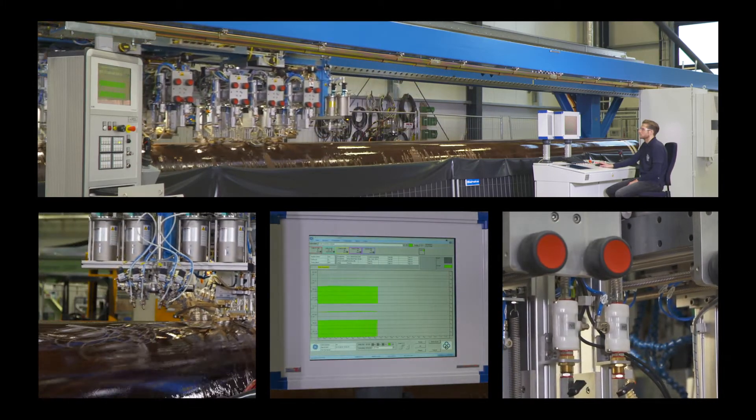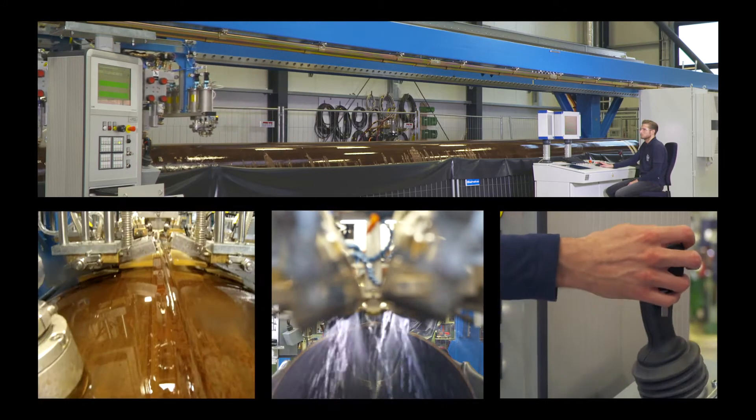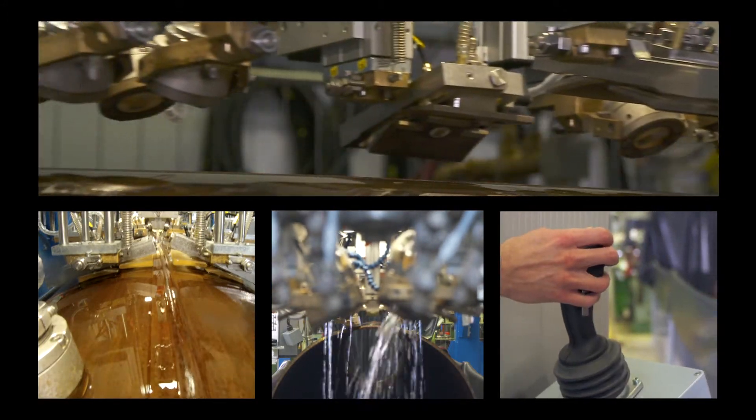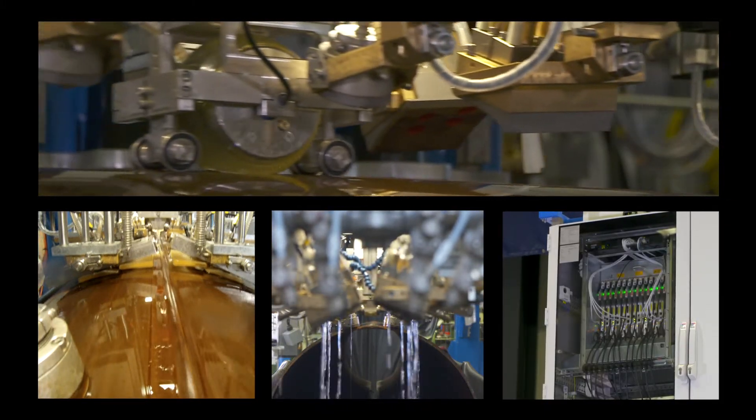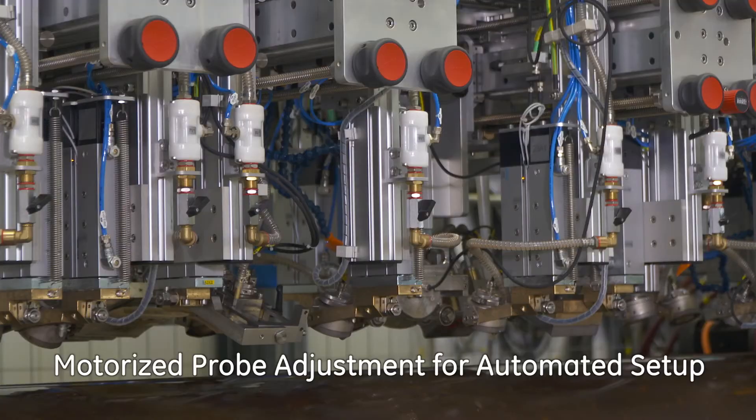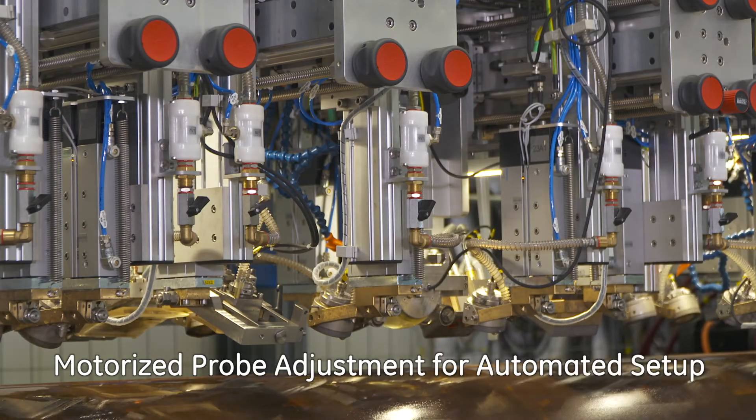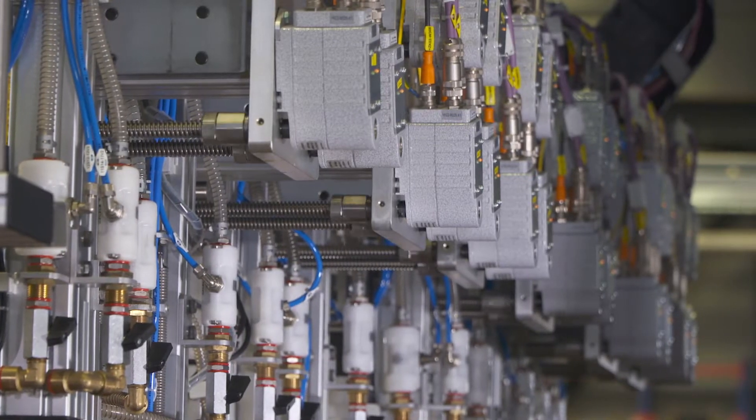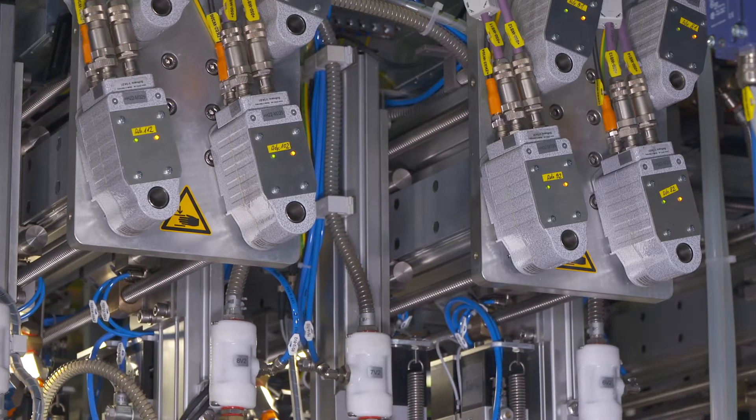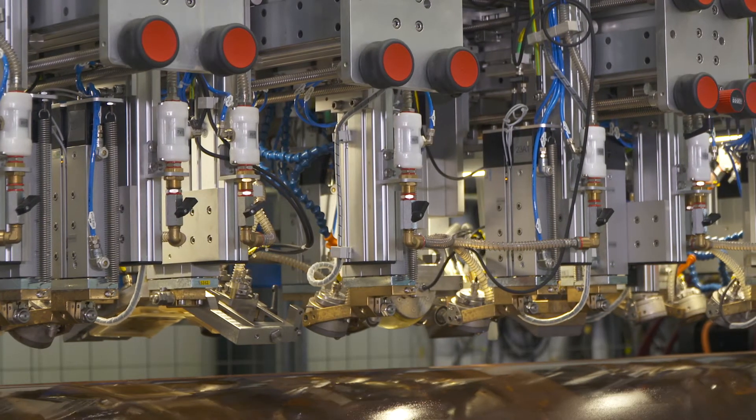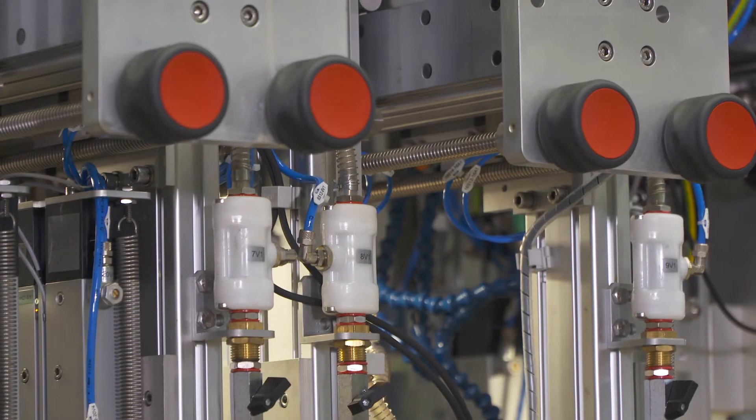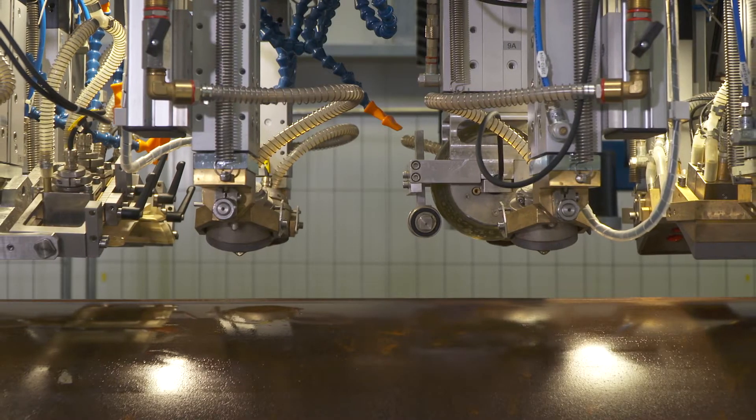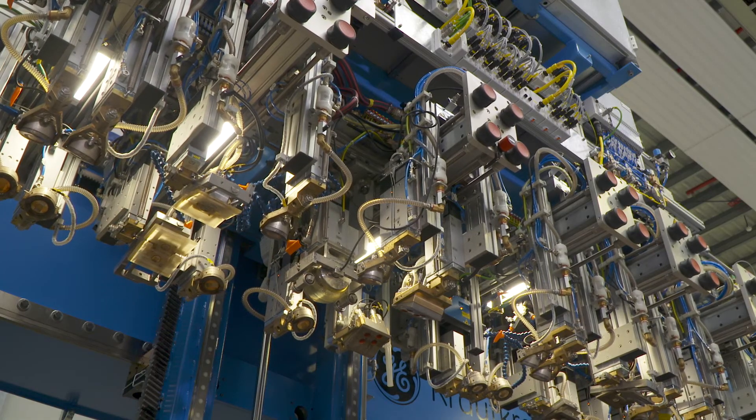This video presents GE's unique probe motorization feature in combination with phased array technology. Motorized probe adjustment for automated setup of each ultrasonic probe for predefined geometries greatly minimizes setup times for changeovers, especially when combined with GE phased array ultrasonic technology.